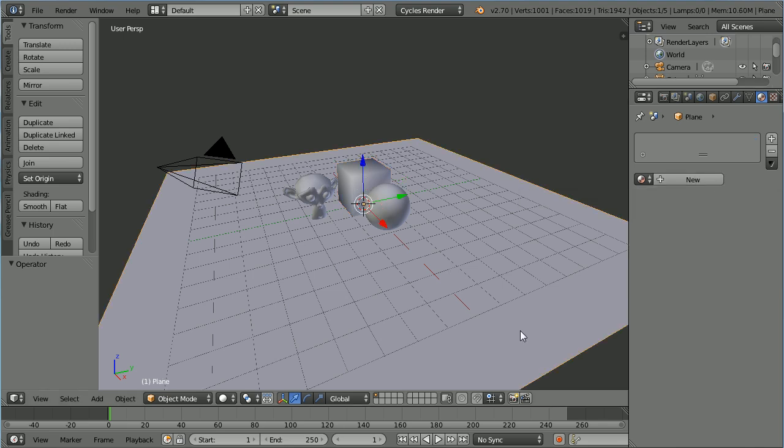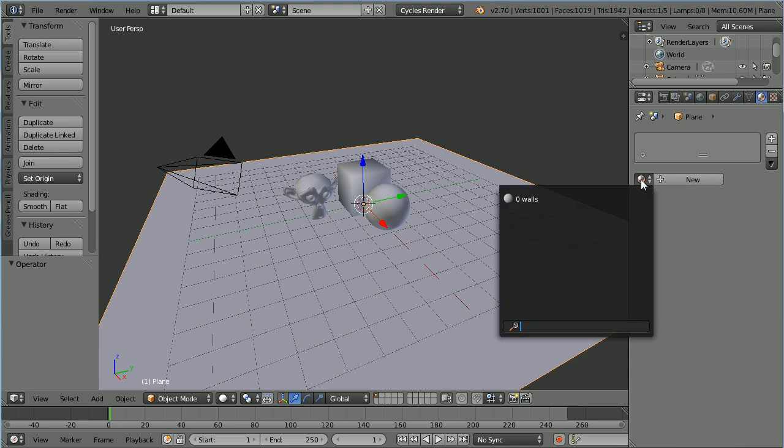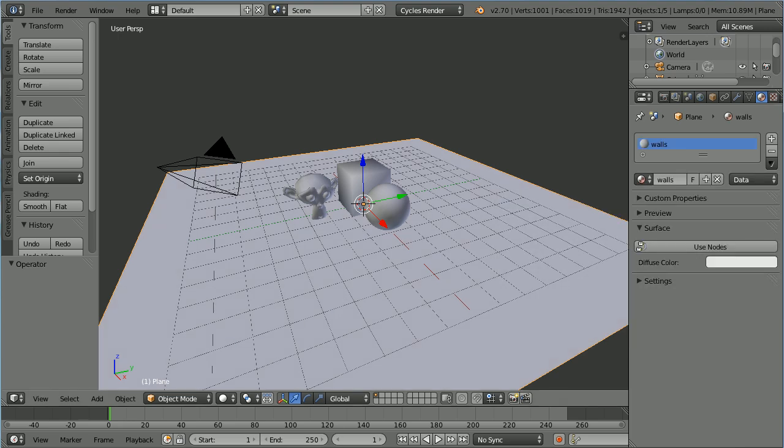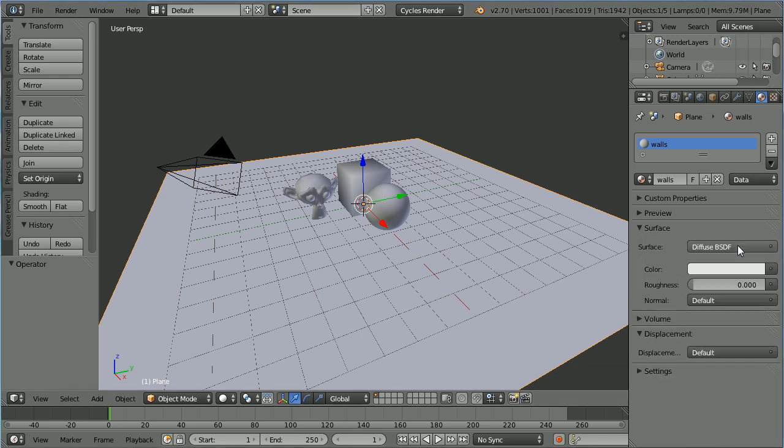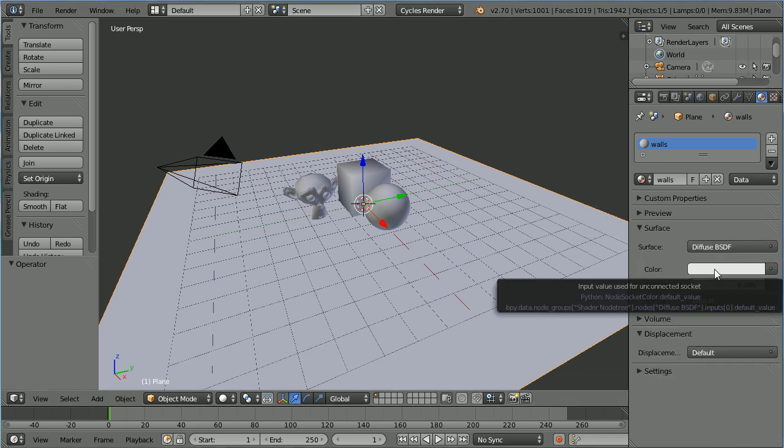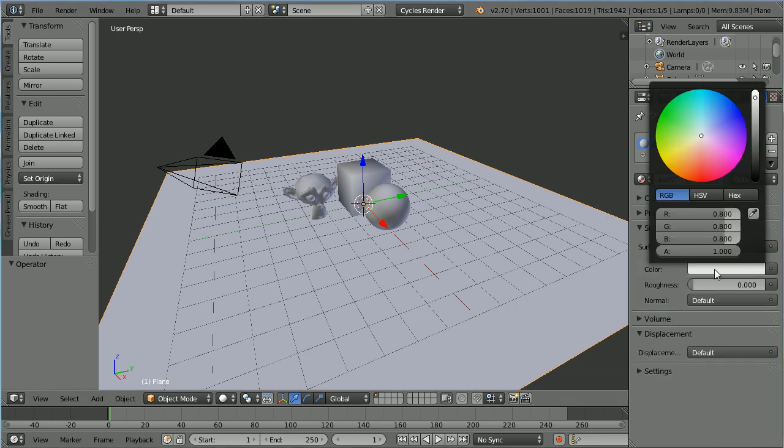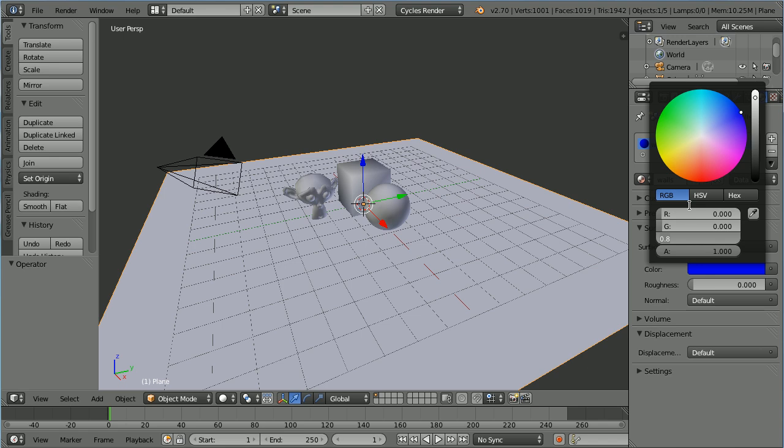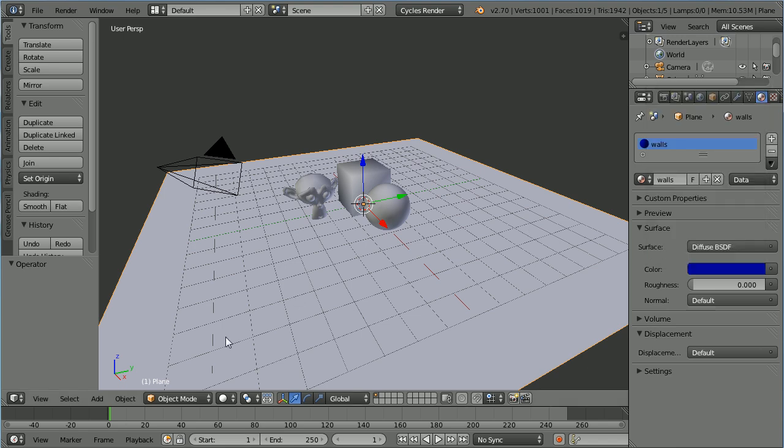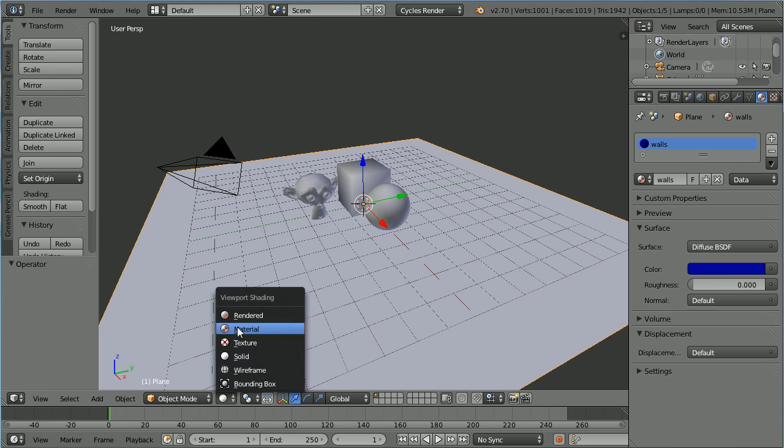Select the Plane, click the Browse Material button, select Walls and that will link the material to the plane. Click the Use Nodes button. Click on the Color. Set the Red to 0, the Green to 0 and the Blue to 0.3. Change the Shading to Material.